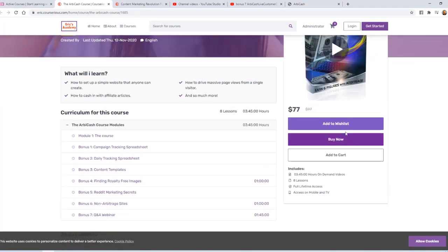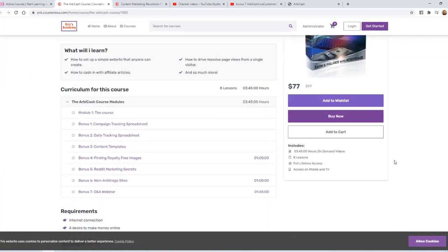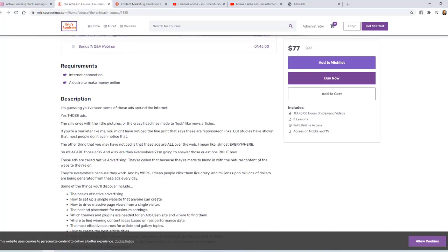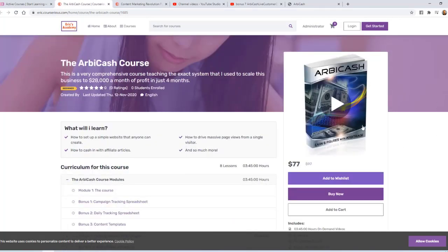Viewers of this site can either add it to their wishlist, buy it now, or add it to their cart. You can also see that it includes three hours and 45 minutes of on-demand videos, eight lessons, full lifetime access, and they get access on mobile and TV. Now I'm going to show you what this looks like from the customer's perspective when they buy it.